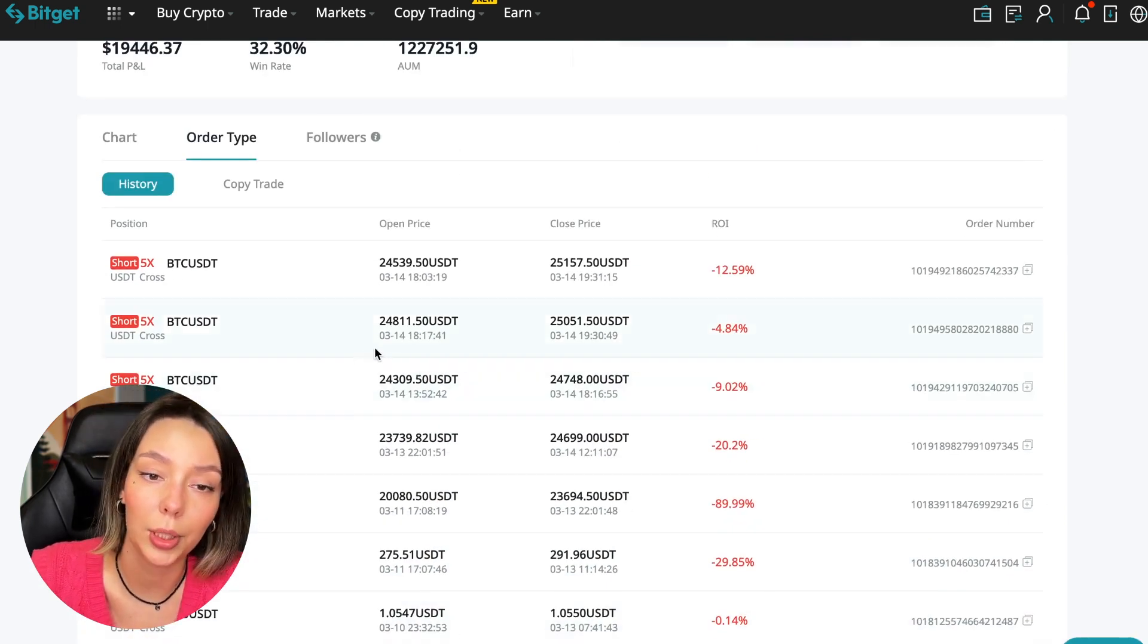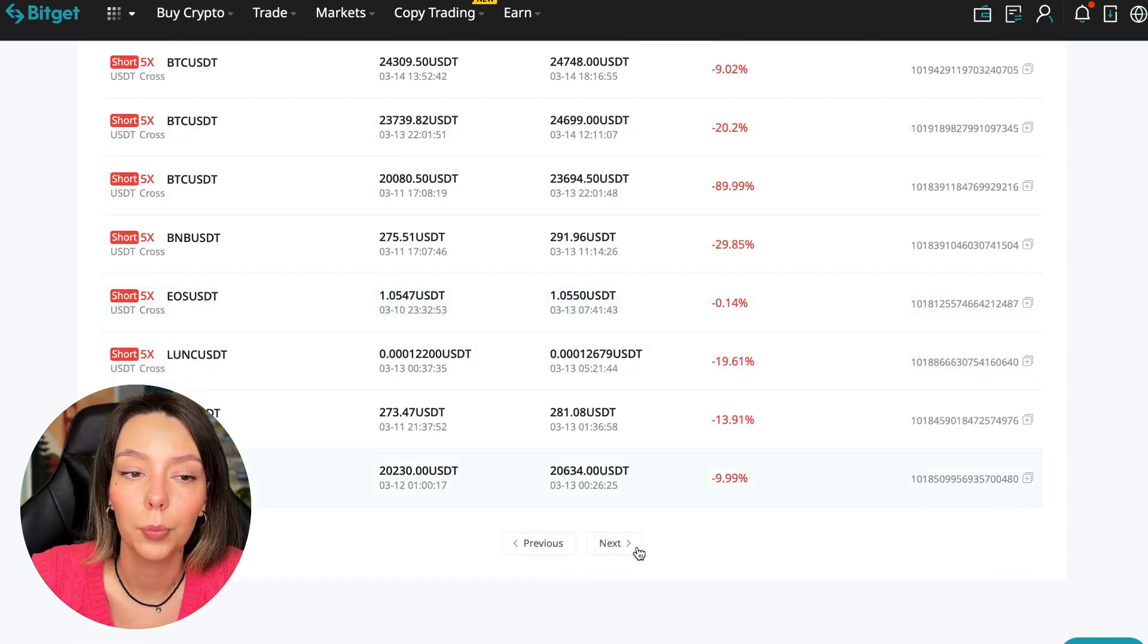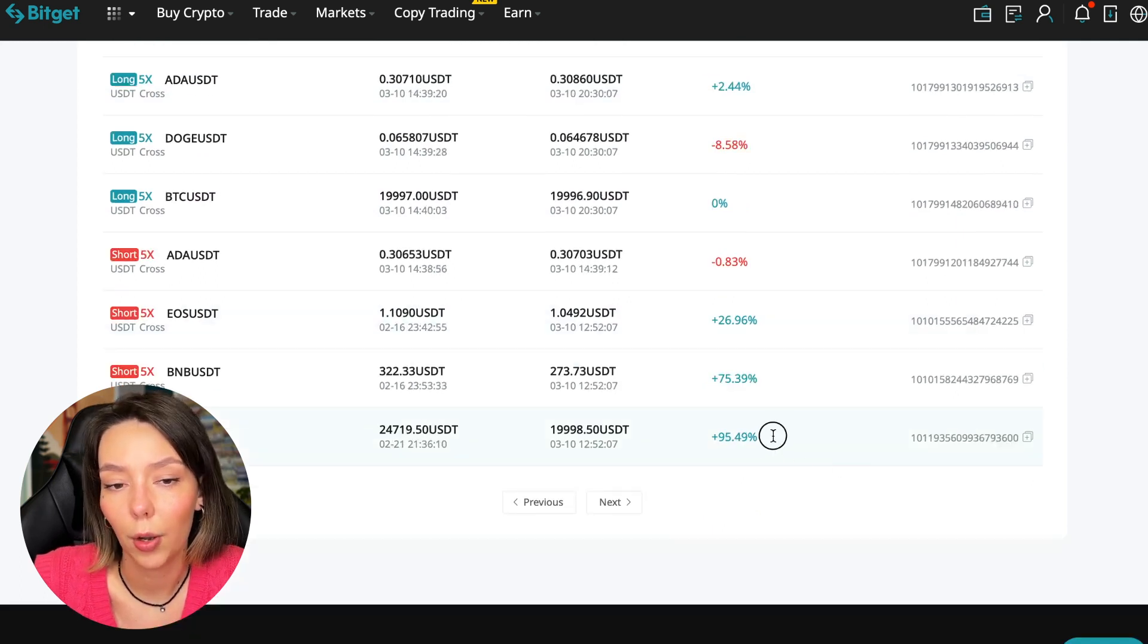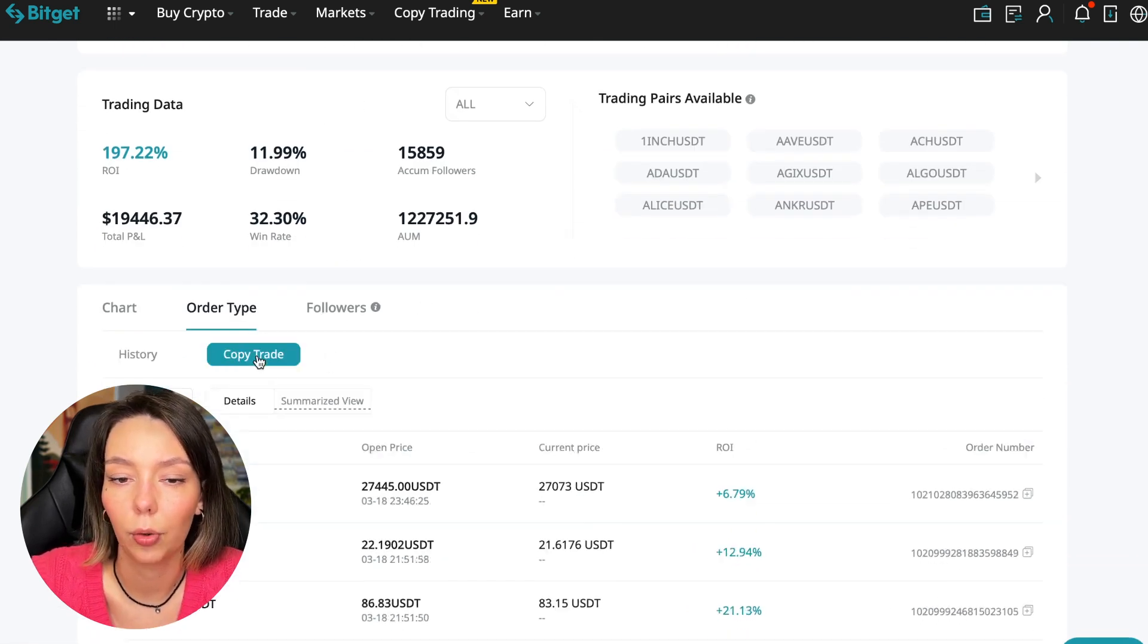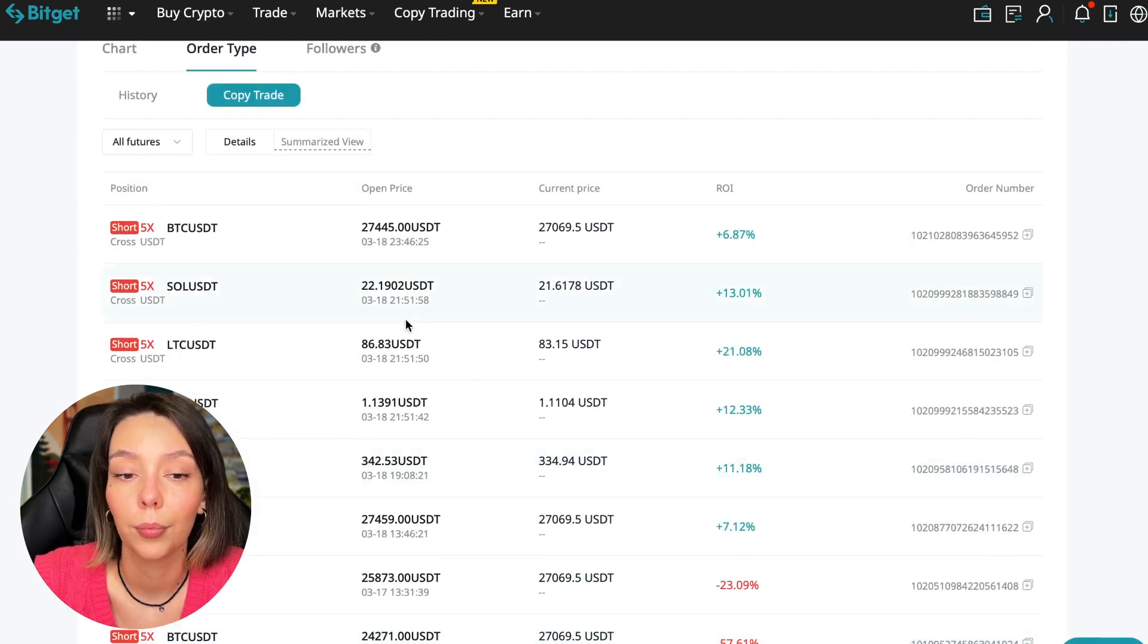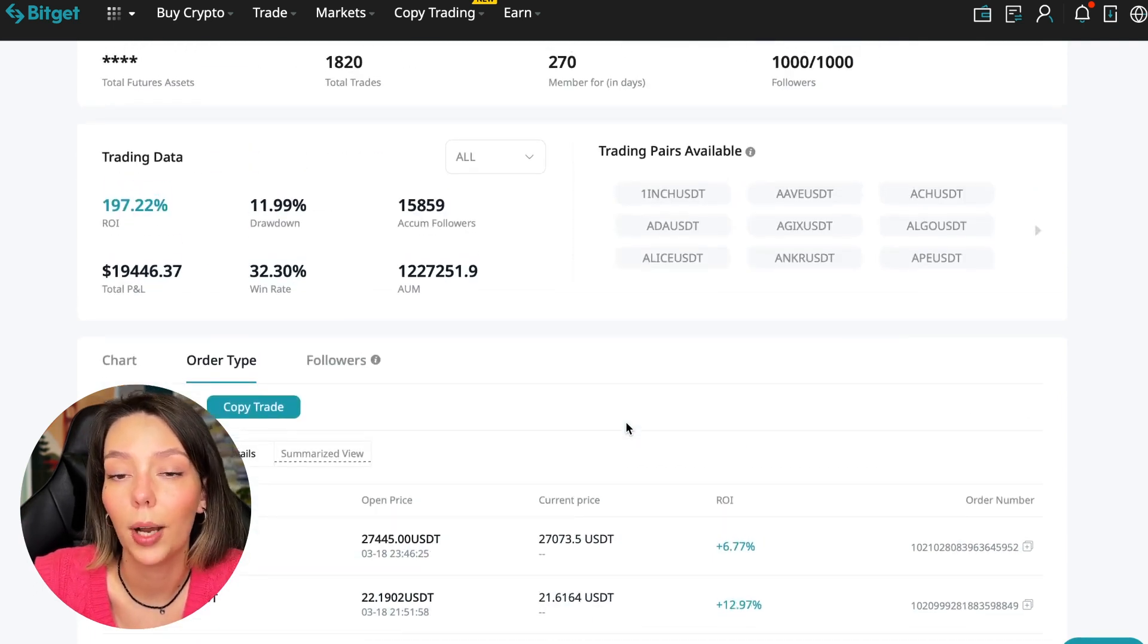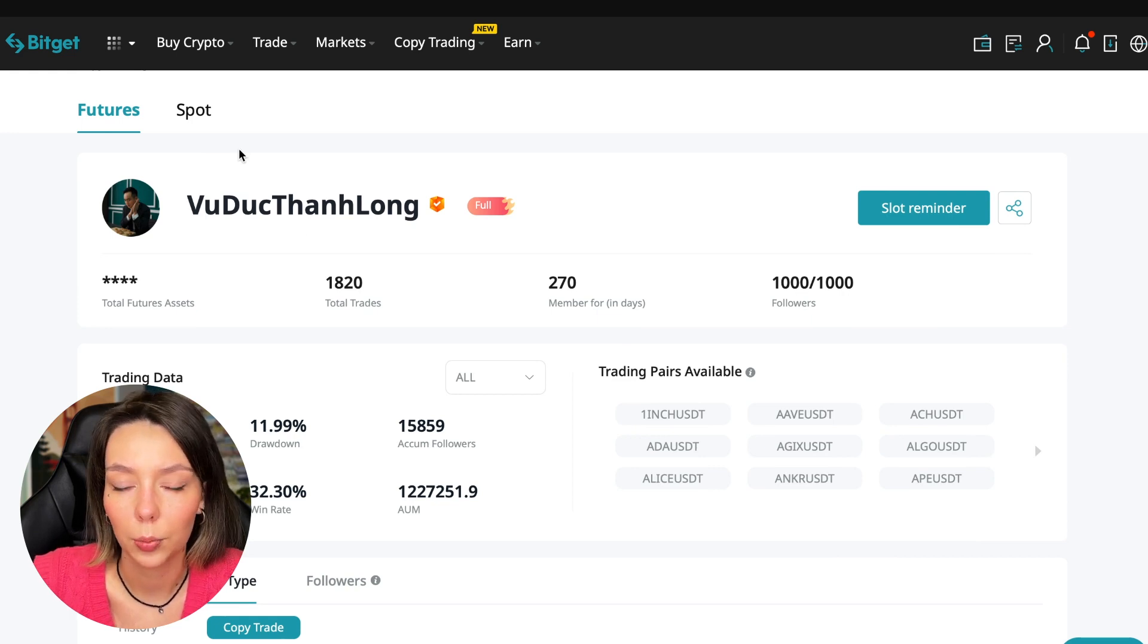We can see that this trader often uses 5x leverage - these are fairly safe trades. This trader doesn't use leverage above 10x. If you increase the leverage, then you increase your risks, and this trader trades on minimal risks while giving a stable profit. That's good enough. From this Bitcoin short trade he earned 95% for his subscribers and for himself. According to copy trading we can see the ROI, trades on cross margin. We can see the trades that he opens in real time and use them for analysis.